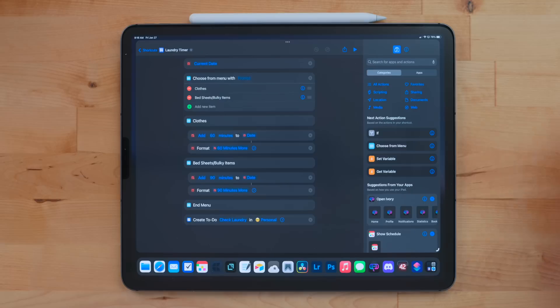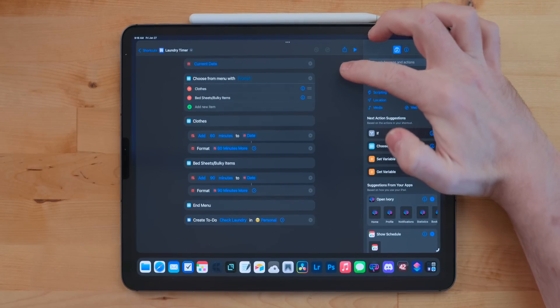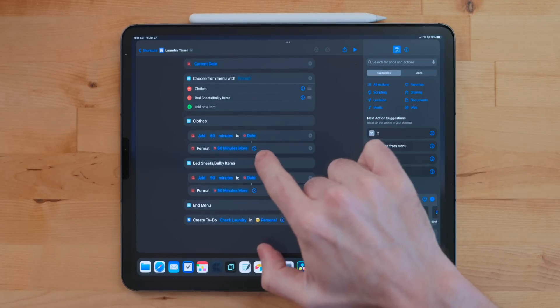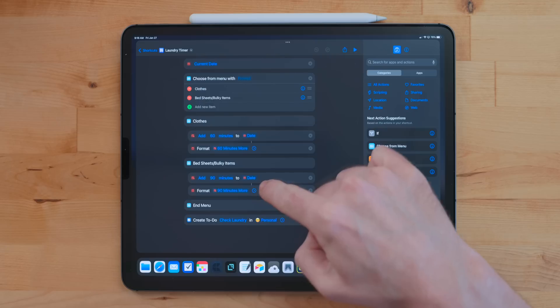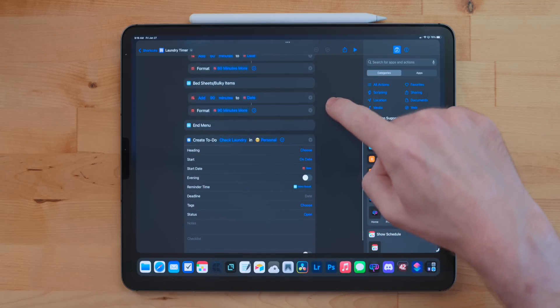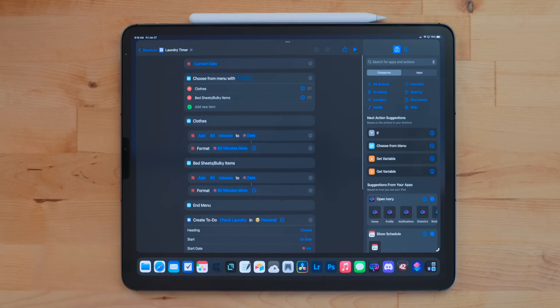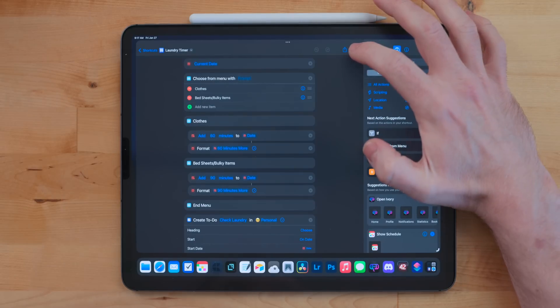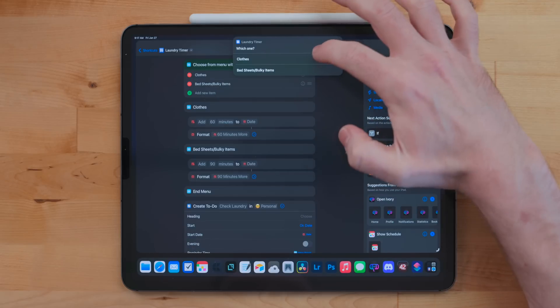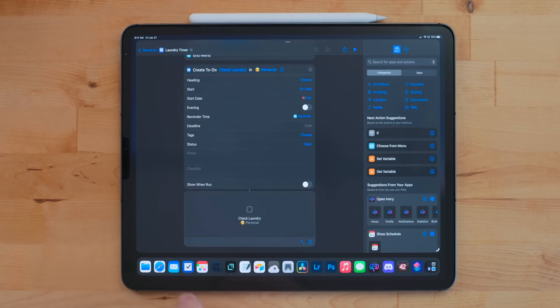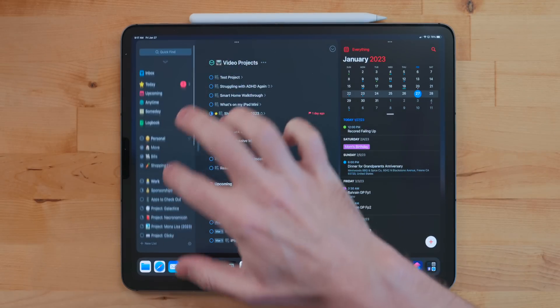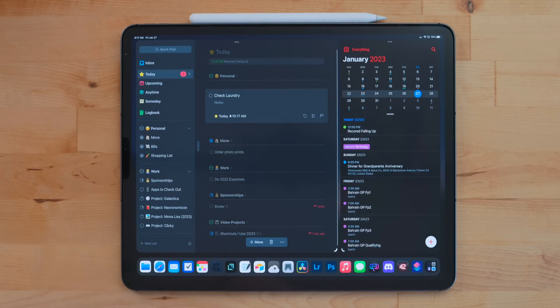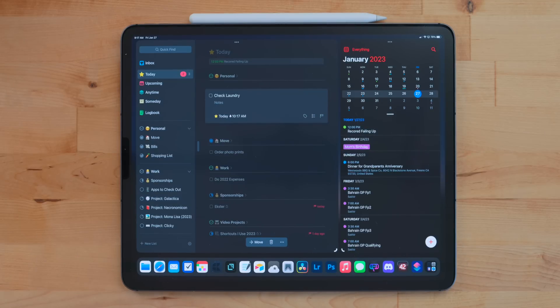Laundry Timer is another Things shortcut. I use Things as a place that I run my life out of. So big items like video projects get put in there, but also small things like laundry's done gets put in there as well. This shortcut gives you two options: clothes or bulky items. Everyone's washer and dryer may be a little different, so you can adjust this how you want. But for me, clothes take about 60 minutes to go through the wash and go through the dryer. Bulky items take about 90 minutes to go through the wash and go through the dryer. I can select which one I want. It will then take the current time and add either 60 minutes or 90 minutes and then create a new task in Things saying check the laundry.